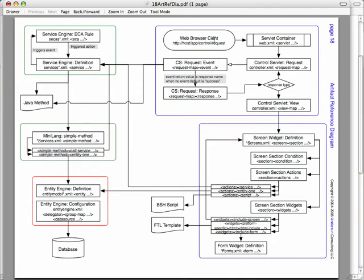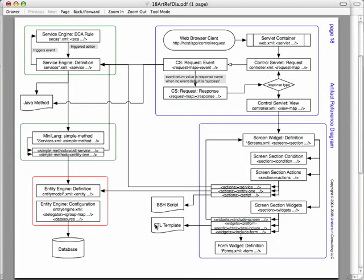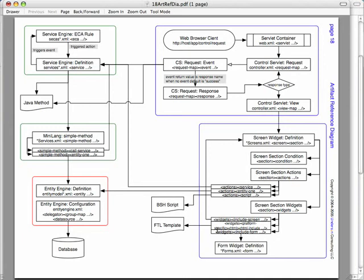First we get a web browser client. By the way, this is just one example of how the different tools in the OFBIZ Framework can be used. The only thing that is really web-specific is this box up here that relates with the control servlet in OFBIZ. It is also possible to have, as part of the screen widget, this platform-specific tag with HTML under it to denote that this is a platform-specific thing. The rest of the screen widget and the other tools are really intended to be reusable across different types of user interfaces and different types of applications.